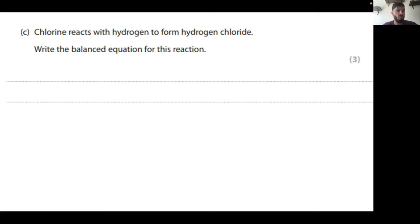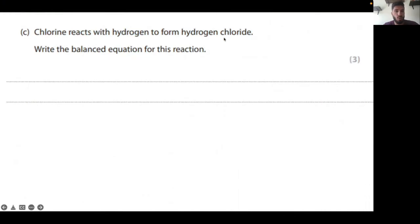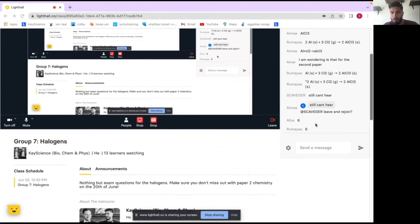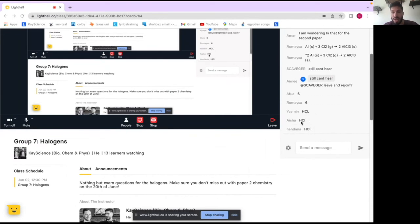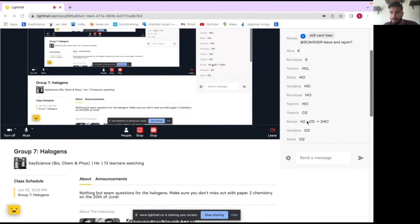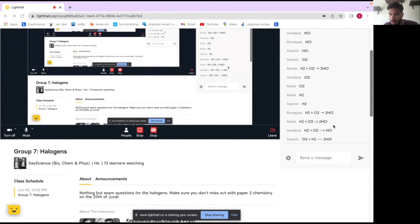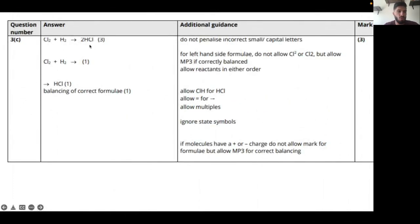Now, chlorine reacts with hydrogen to form hydrogen chloride. Write a balanced equation for this reaction. What's the formula of hydrogen chloride? HCl — well done, Jasmine. What's the formula for a chlorine molecule? Cl₂. And hydrogen? H₂. Off you go — 10 seconds. The answer is Cl₂ + H₂ → 2HCl.